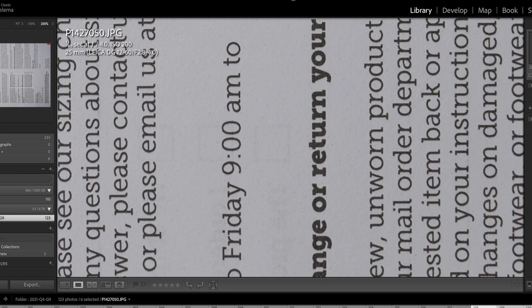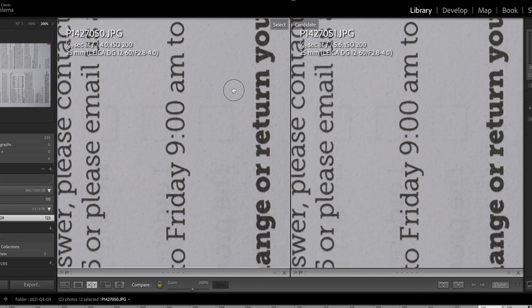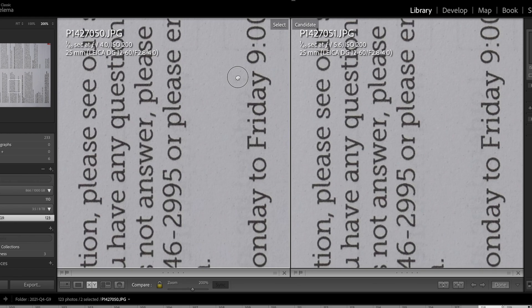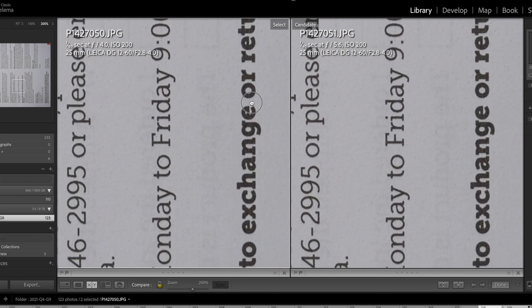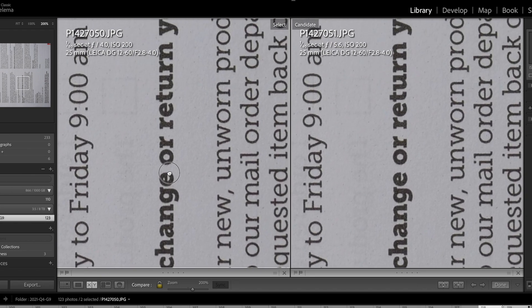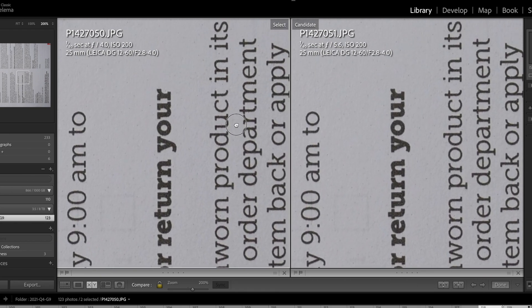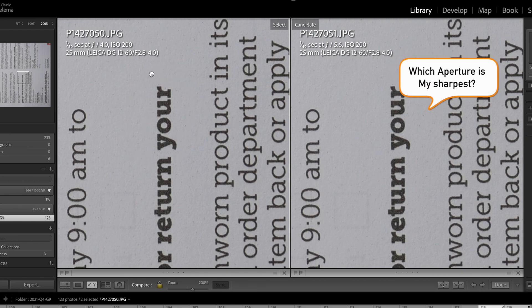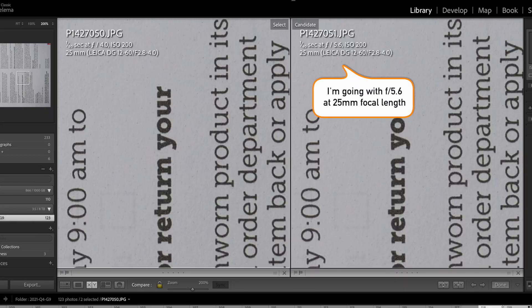You're going to need to do this test for all of your lenses because every lens has a different sweet spot. Generally speaking, the sharpest f-stop is usually a couple of f-stops smaller than your largest f-stop. In the case of the 12-60mm lens, the largest f-stop at 12mm is f/2.8, so you would expect to find that around f/4 or f/5.6 would be your sharpest f-stop. But it's very specific to your lens, so make sure you test it and don't rely on what other people say.